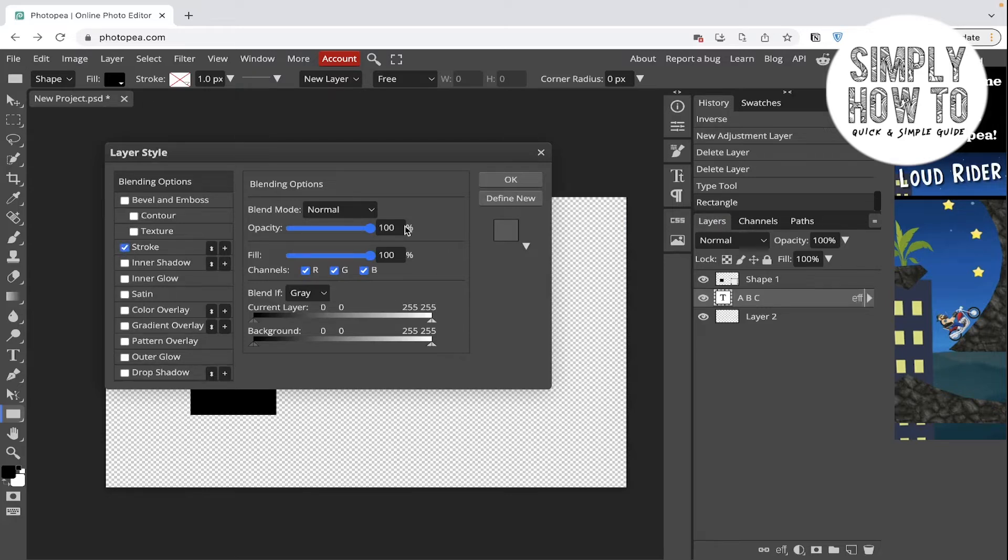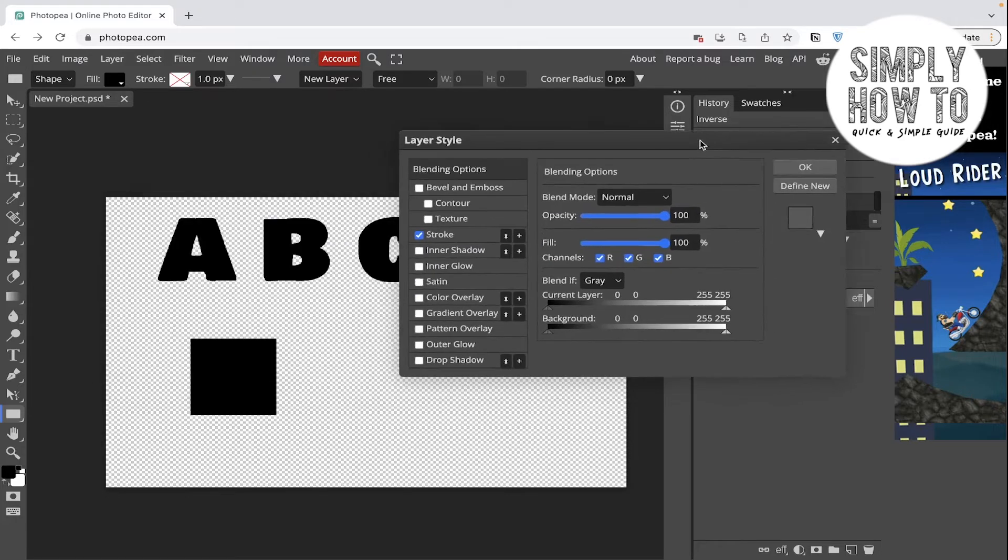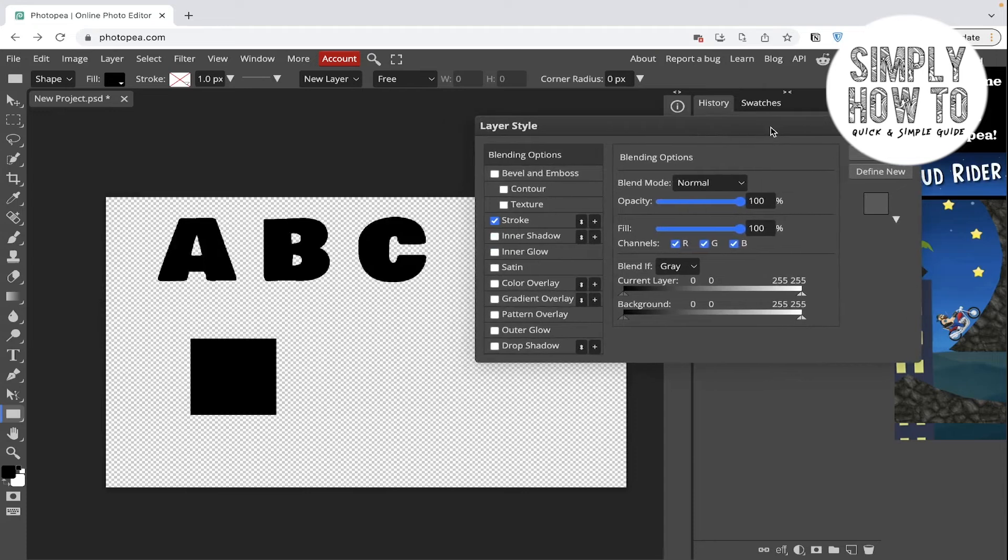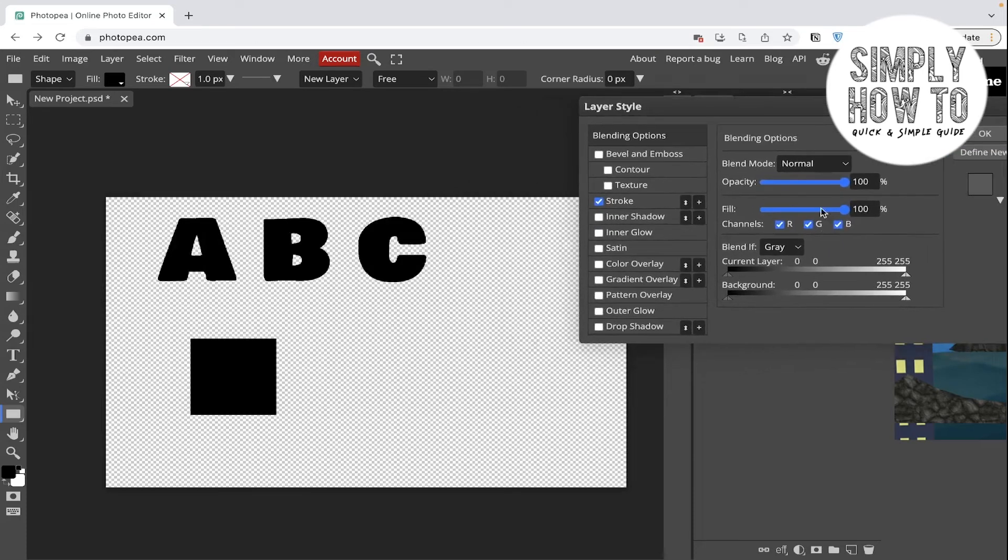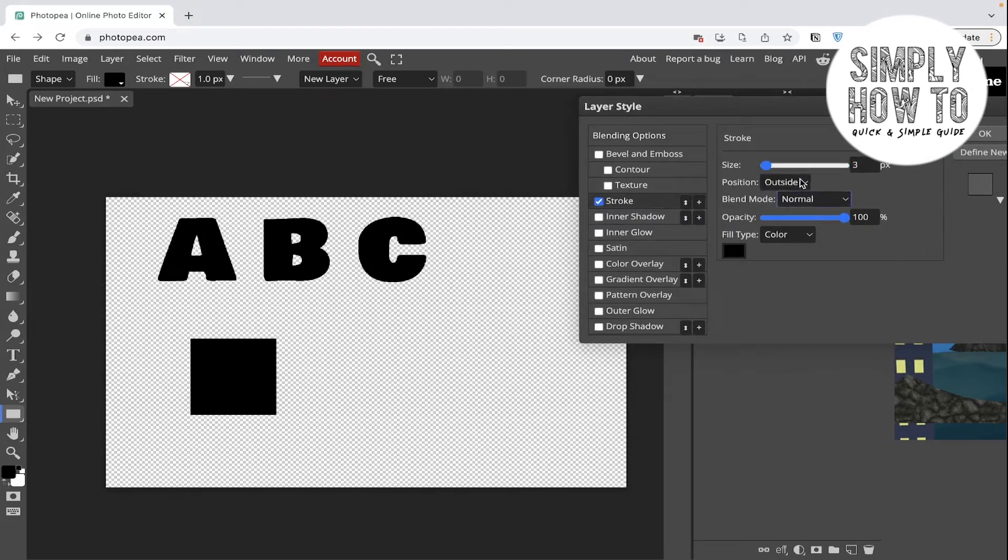Right click on it, and as you can see there is now a stroke. Let's go to it and choose the color.